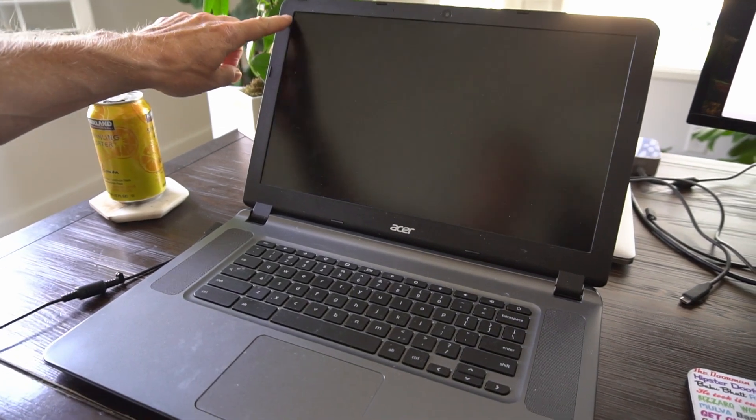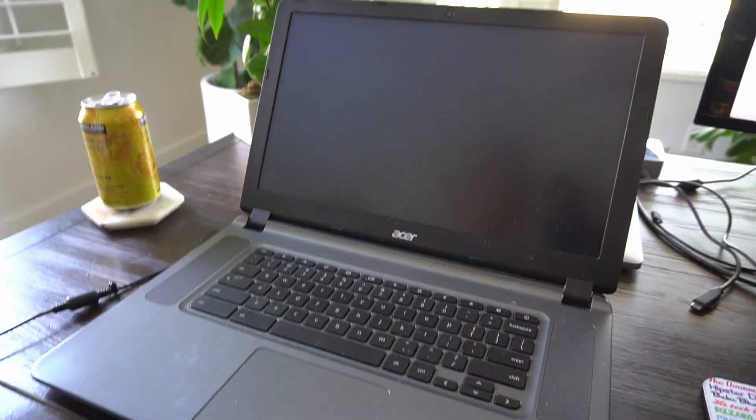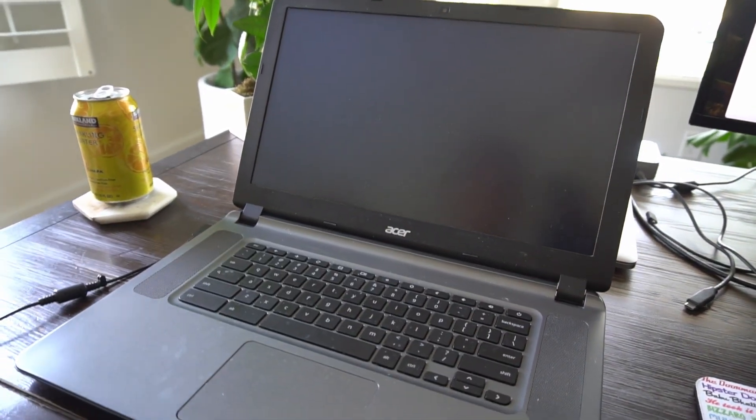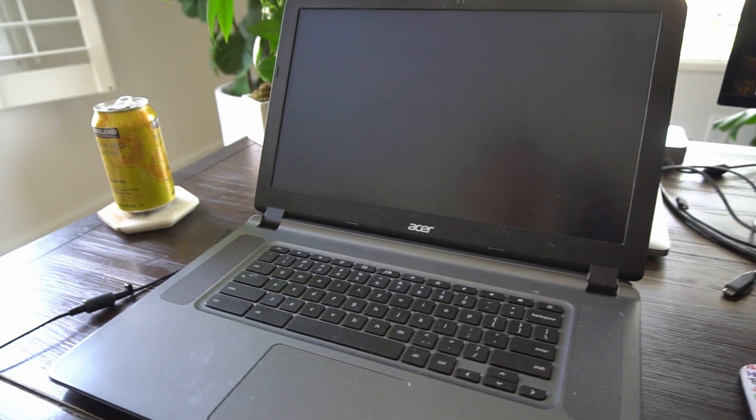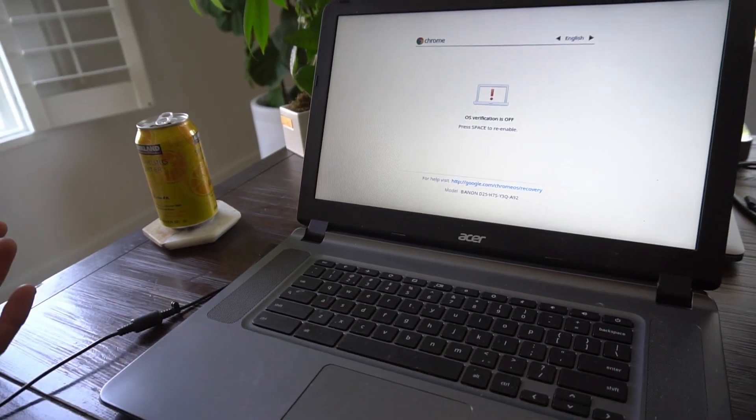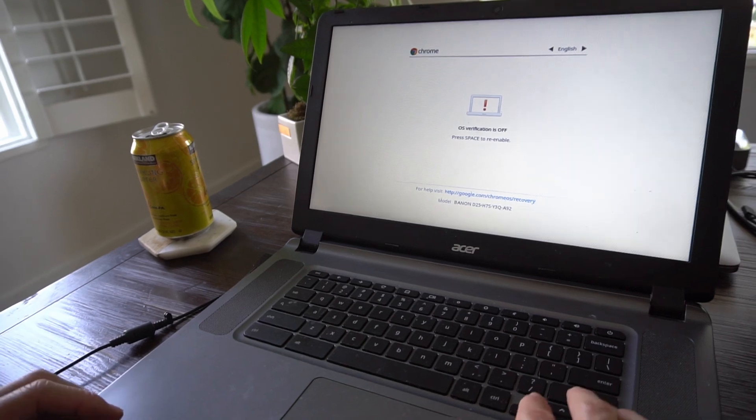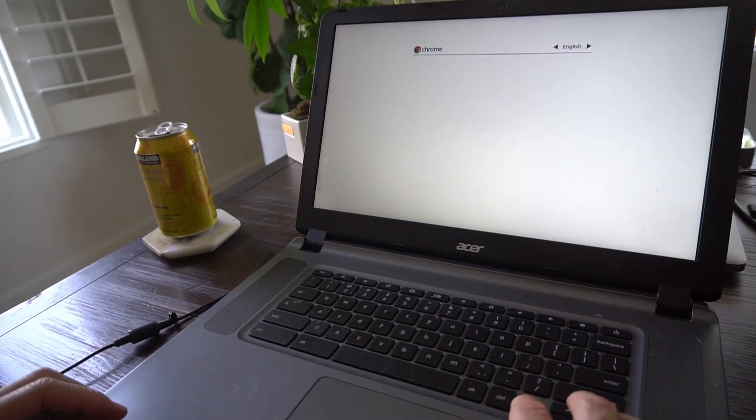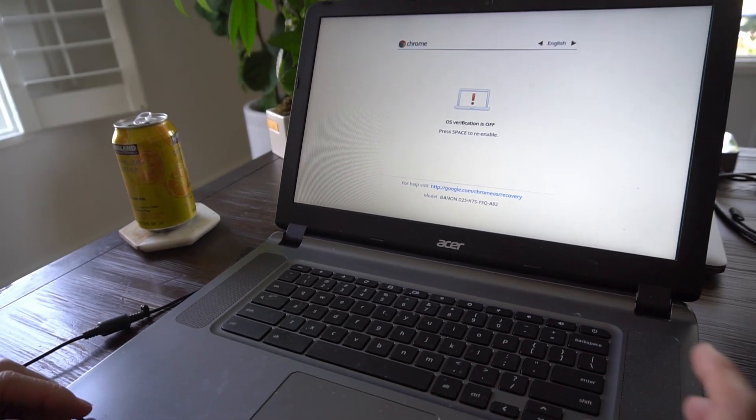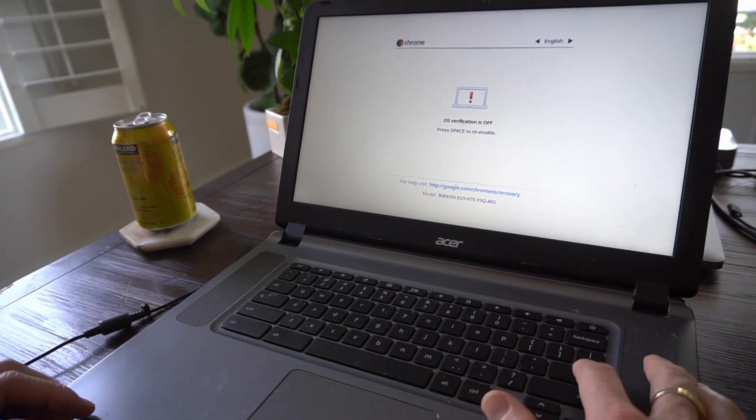There's a timer that shows you up there, and then your computer is going to restart and you'll now be in developer mode. So it says the OS verification is off on there. Then you're going to hit enter again.